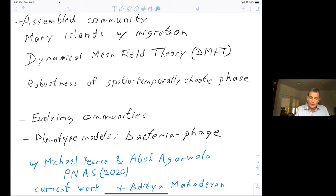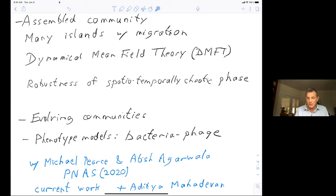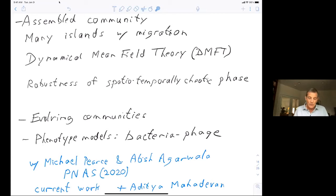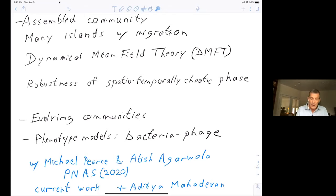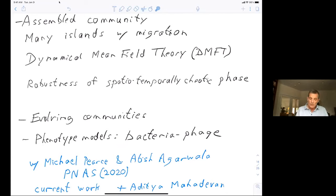After talking about that, I'll discuss the robustness of the spatiotemporally chaotic phase I showed last time, and then turn to open and ongoing questions about whether communities like this can evolve, and make some brief comments about phenotype models in the context of bacteria and phage interactions.